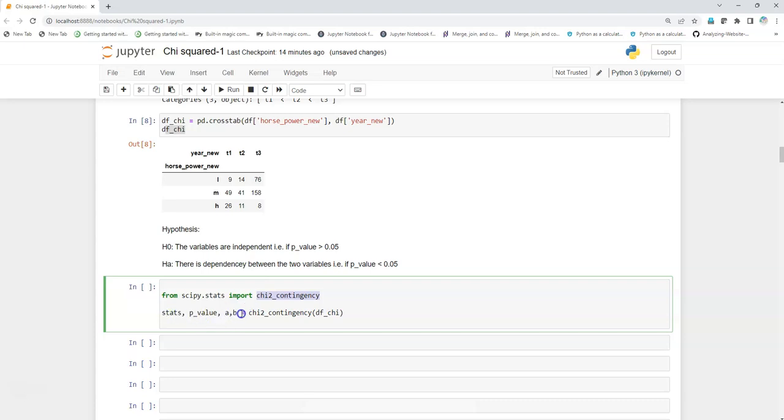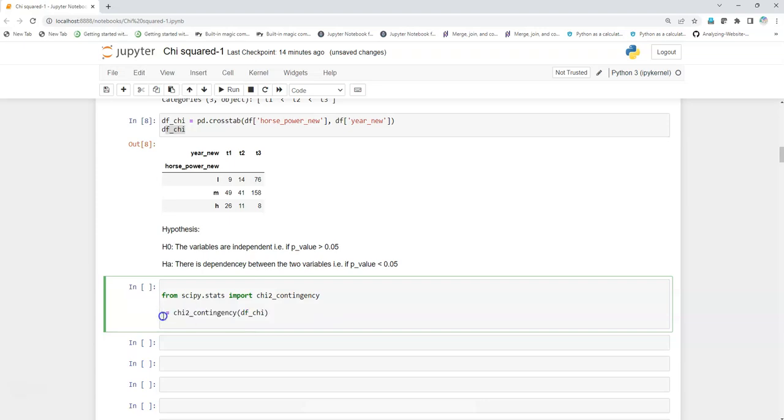That is stats, p-value, and there are two more factors. Let's check that out. Instead of writing it out, I will create it in D and I will first print D, then we can unpack it.